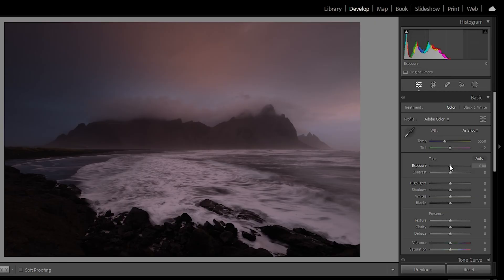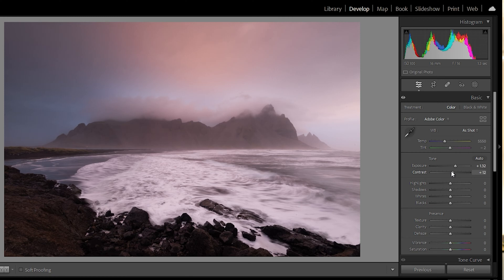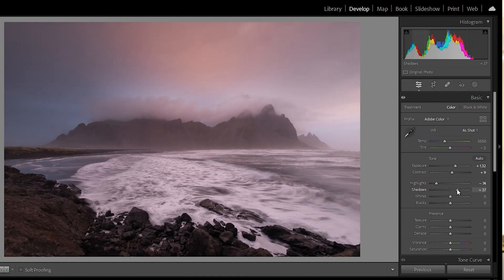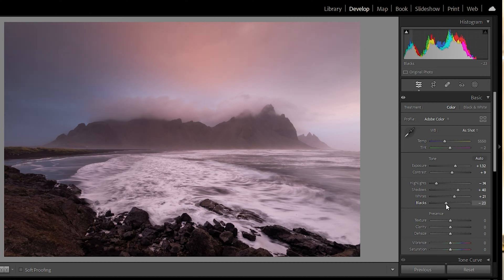To begin with, we're going to lift up the exposure a little bit and increase that contrast — not too much. The highlights I'm going to drop right down so we can get right into that cloud cover. Shadows I'm going to lift up just so I can see the foreground a little bit better. The whites I'm going to increase to about 21 and the blacks I'm going to drop down to get a little bit of definition in those rocks in the foreground.